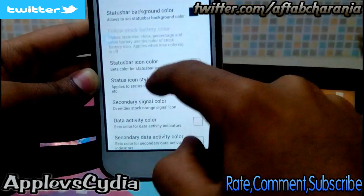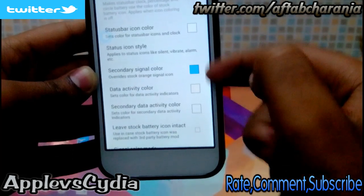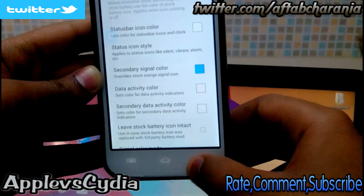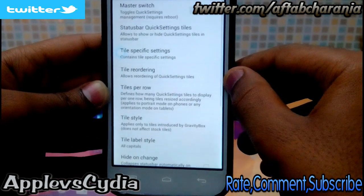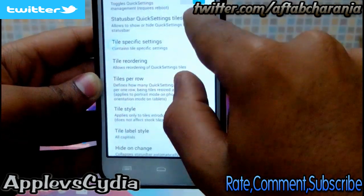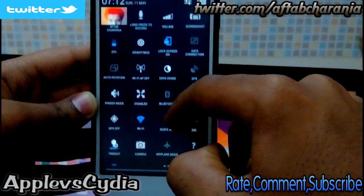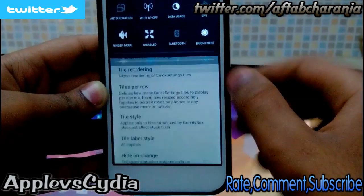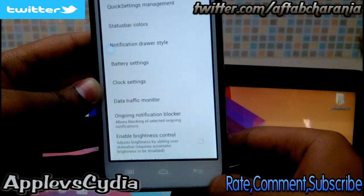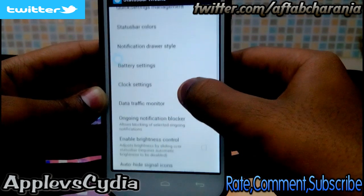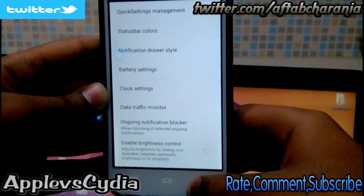You can also change other color options, but I'd recommend keeping them stock as they are. Going into Quick Settings, enable the master switch — this will give you a bunch of toggles which you can choose from and arrange according to your own preference.